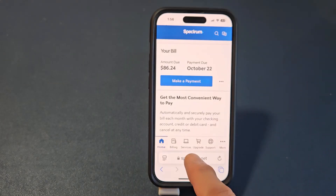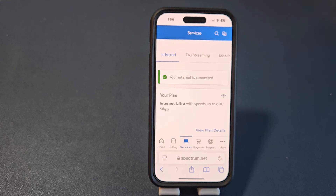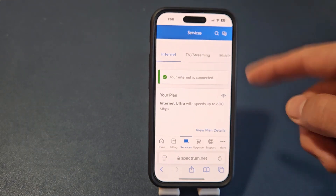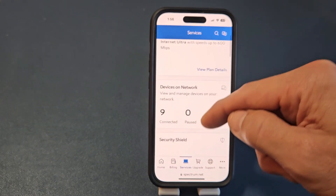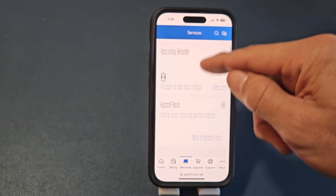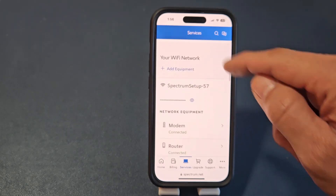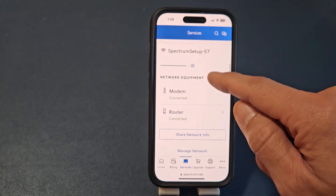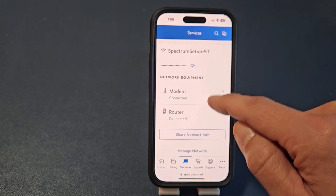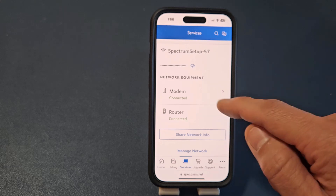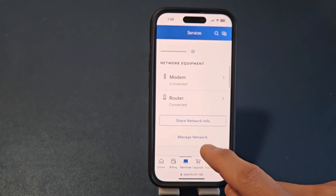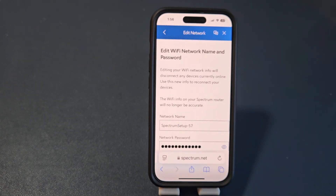Now once you're signed in, you want to tap on Services down here. And then from here, we're going to go down to your Wi-Fi network — right here. Network equipment, modem connected, router connected.